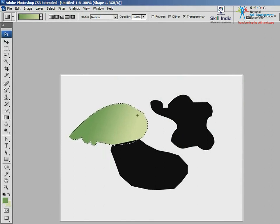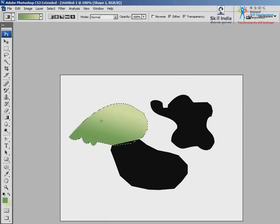Drag the gradient line across the shape. The length and angle you drag to will decide the gradient. This brings us to the end of the draw module. Thank you.